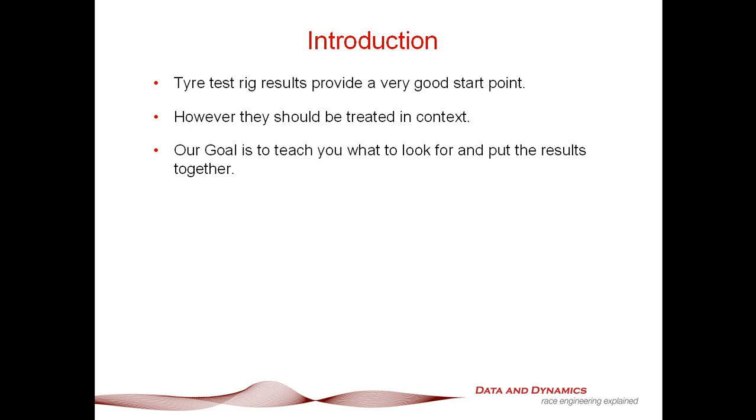First things first, tire test rig results provide a very good start point and you'd be foolish not to at least have a look at them. However, I want to state this really clearly: they need to be treated in context as a start point. To illustrate that, Michelin in their tire test rig results have it in big flashing neon lights, 'this is an approximation only, treated as such.' If one of the best tire companies in the world says that, I think that's good advice we can all heed. Our goal today is to teach you what to look for and how to put the results together.